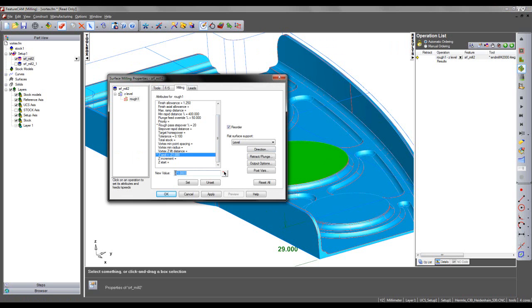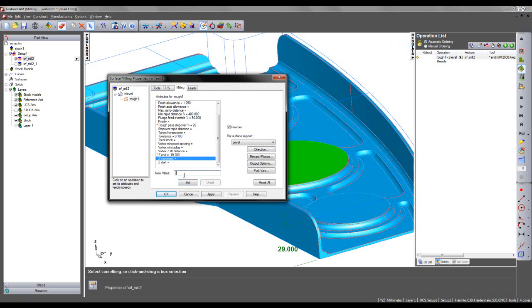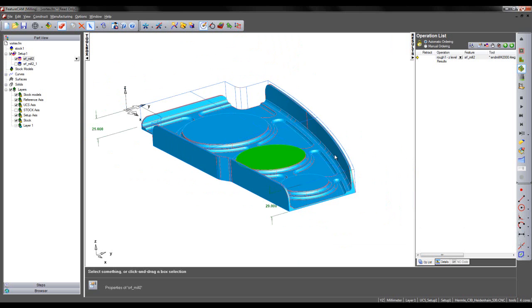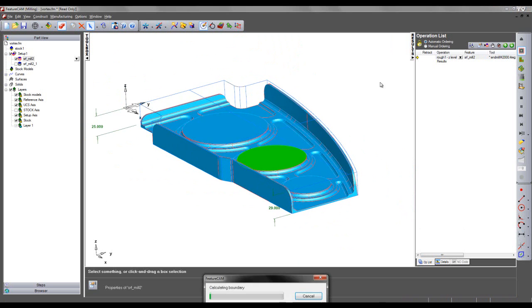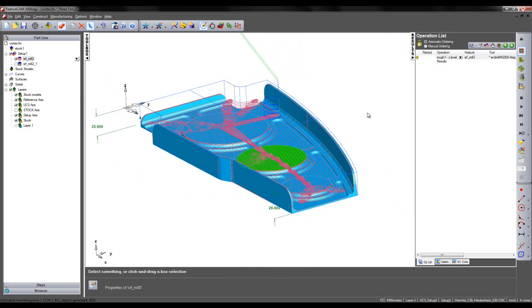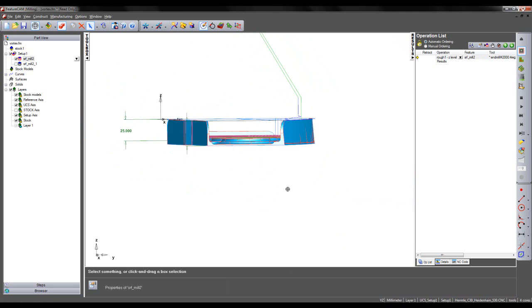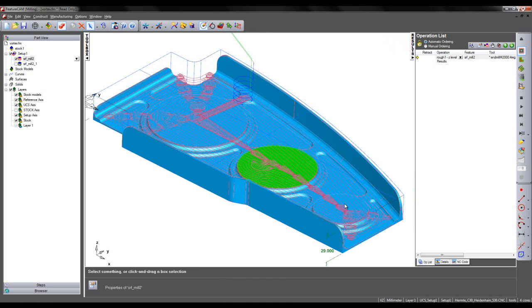However, I'm going to minus the finish leave allowance. So I'm entering a Z end of minus 19.7mm. I'm going to choose a large increment of 21mm. I'm going to turn off my flat surface support. So if I apply this and now preview my new Vortex toolpath, what we see is the Vortex toolpath only takes one step down at the Z end increment that I've specified.